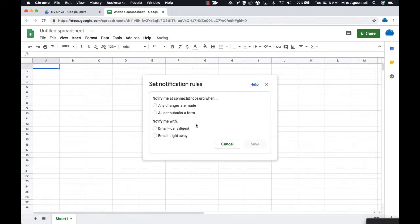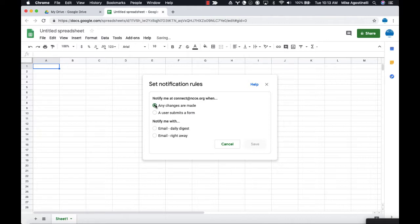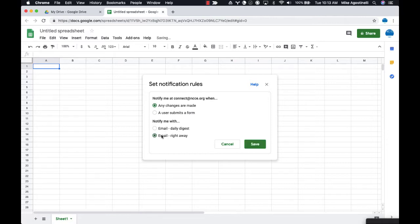When you go into the Notification Rules, you can see that you can check the box that says notify me at your specific Google account any time a change is made in the spreadsheet. You can either have it to be right away when somebody accesses it or a daily digest.